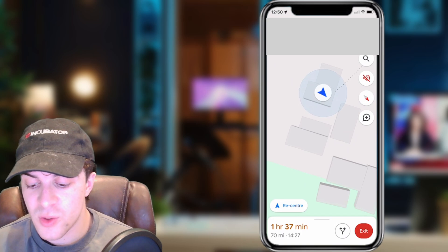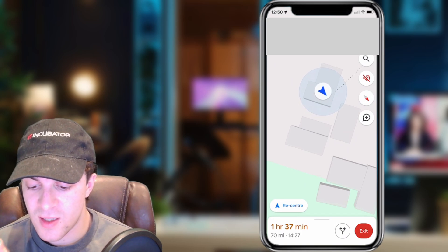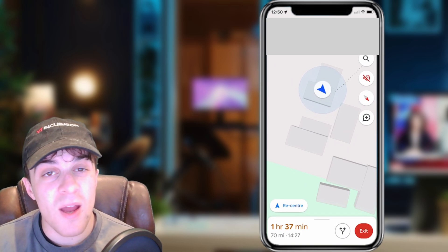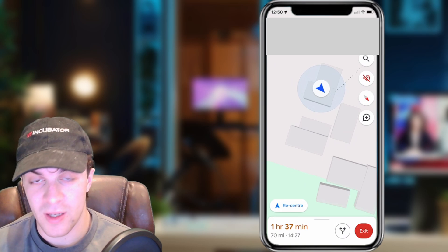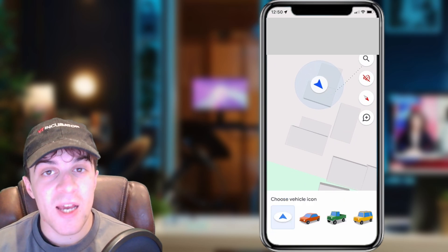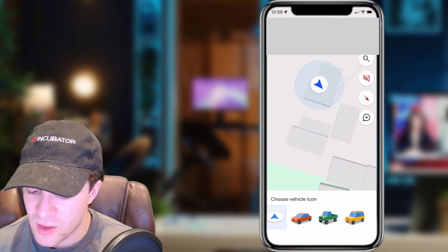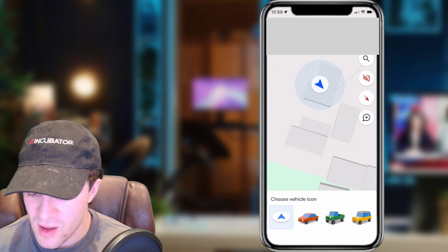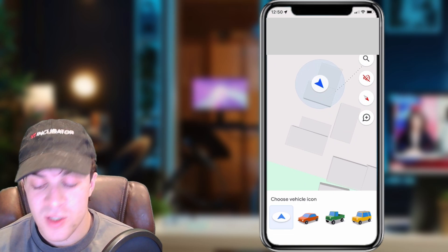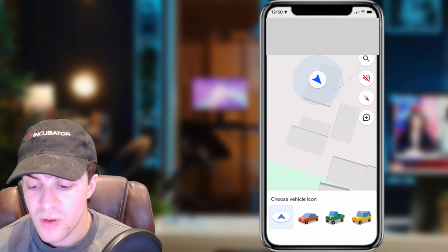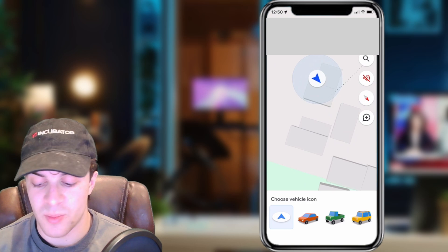All you have to do is find the car icon and tap on it. Once you've tapped on it you're going to see at the bottom there's a ton of different ones. All you need to do is tap on the one that you want to change to and it's really as simple as that.